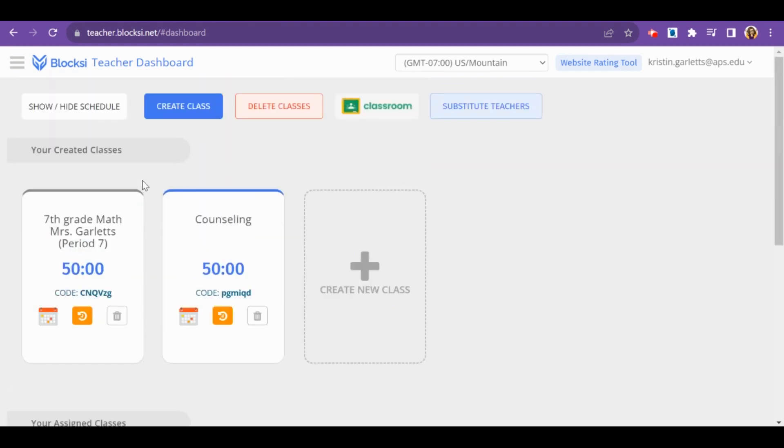If you like the way that your classes look in Synergy, using the assigned classes synced with Synergy is the easiest way. Those classes will automatically sync with Synergy every night so that when students join and leave your class, they will automatically be added and taken out of your Bloxy class.